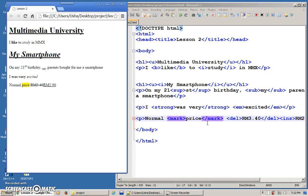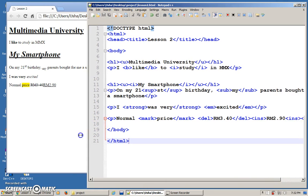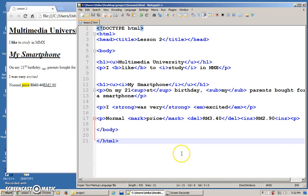For this particular lesson, you know how to use underline, bold, italics, superscript, subscript, using strong and emphasize, using mark, using delete, and using insert.